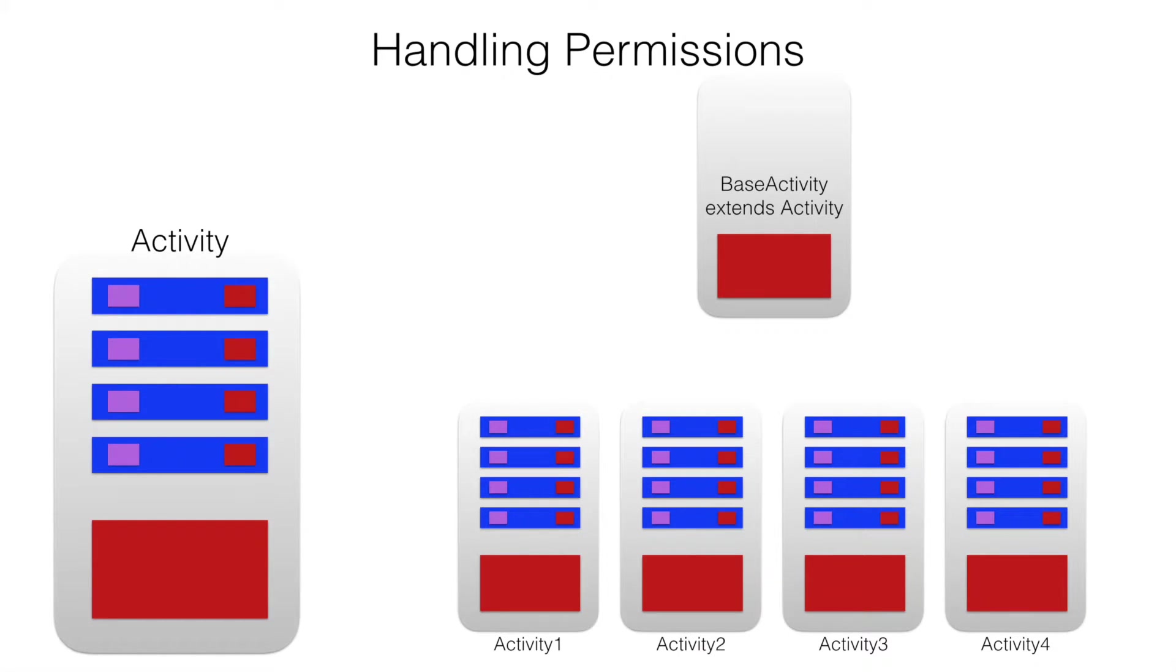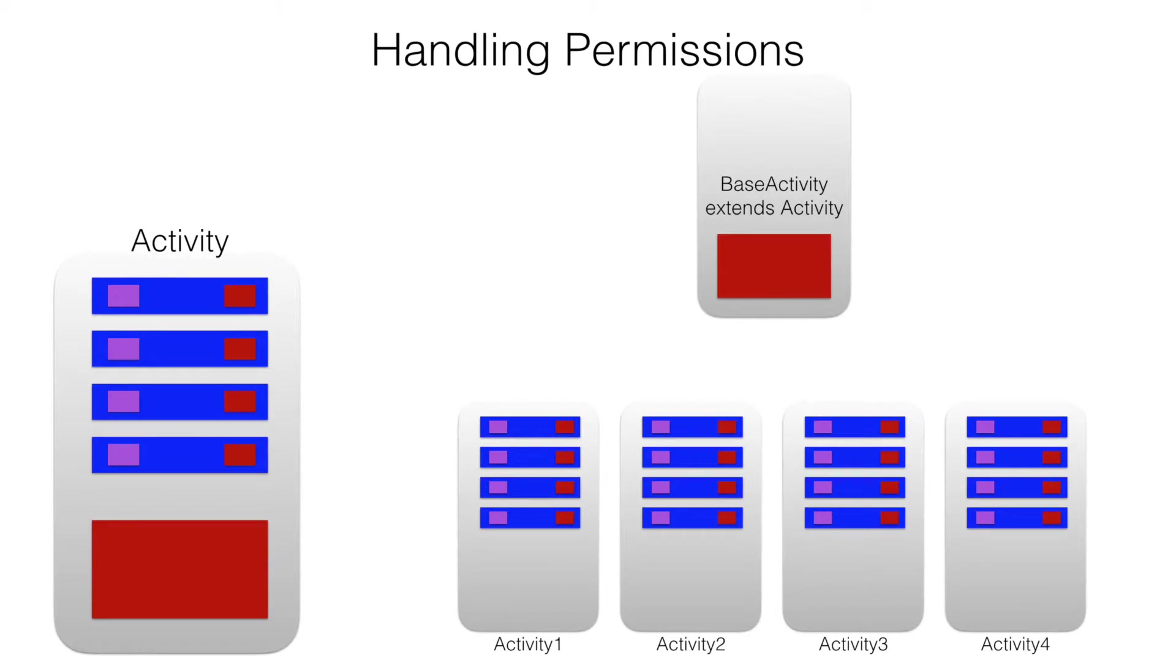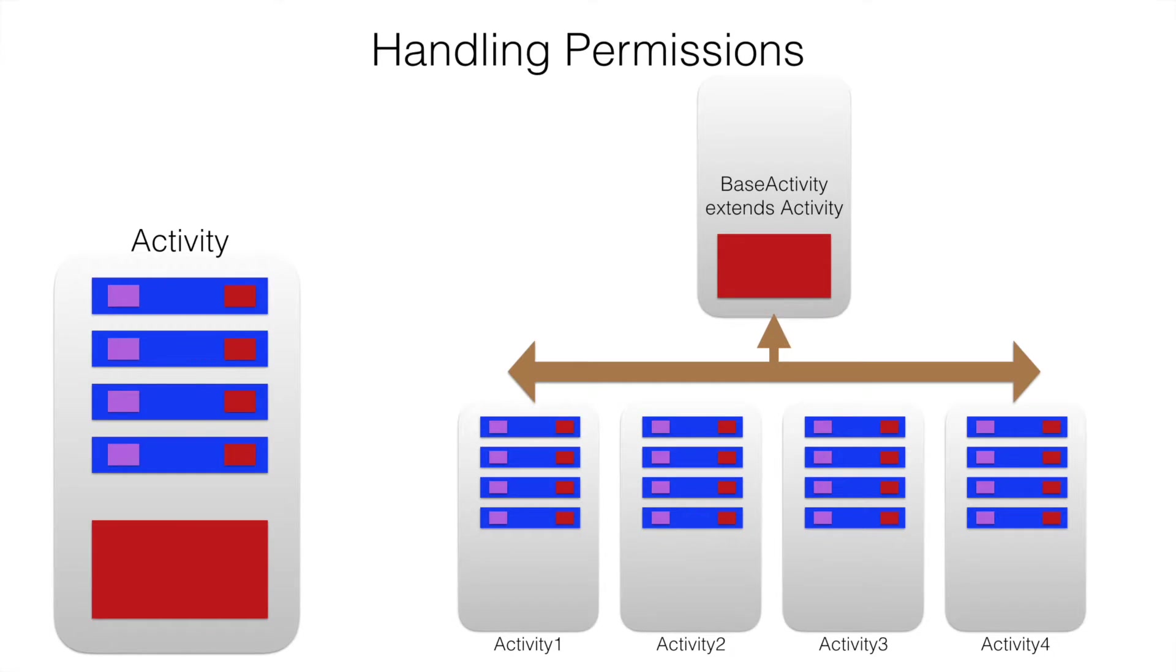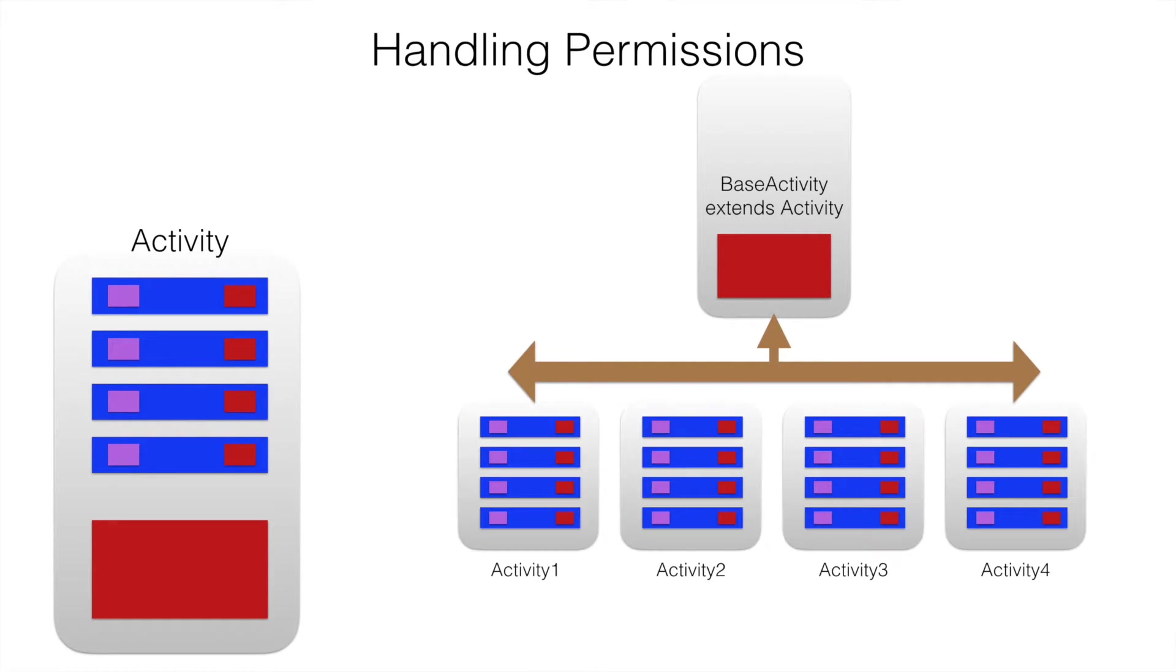Now, when we do that, you can just remove those methods from the multiple activities by extending the base activity class. My other activities will become a little bit lighter. But because of Java's inheritance concept, all those activities can still utilize those methods.